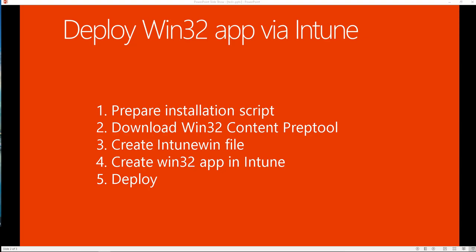Hey guys, welcome back, this is Carson Cloud. In this video I'm going to deploy a Win32 app via Intune. I'm going to show you step by step how to create an IntuneWin file. Here are the four steps: one, prepare installation script; two, download Win32 content prep tool; three, create IntuneWin file using the Win32 content prep tool; four, go to Intune and create Win32 app; and five, deploy to workstations.